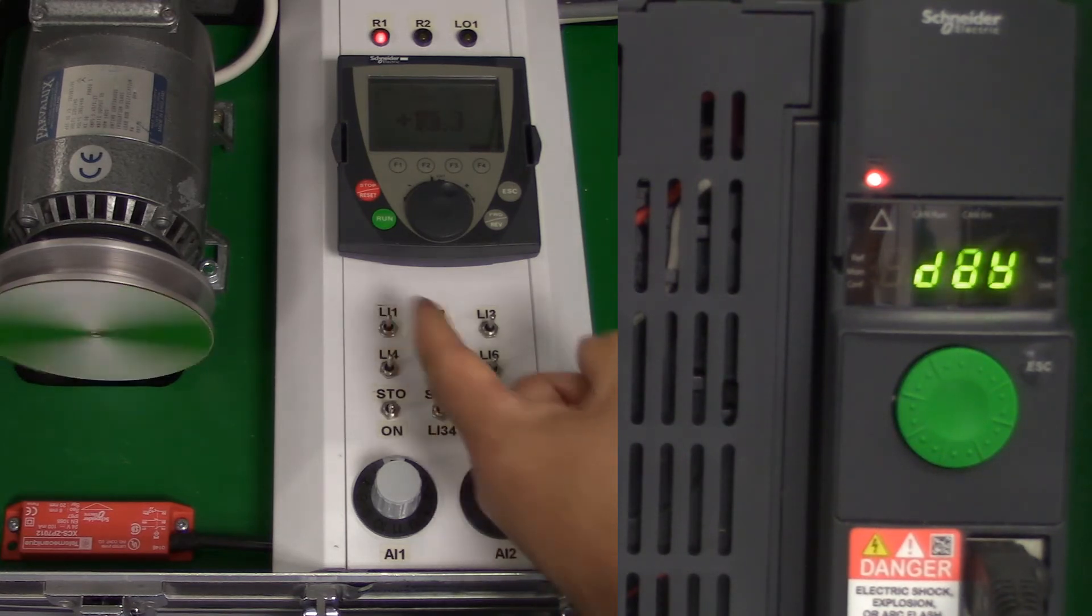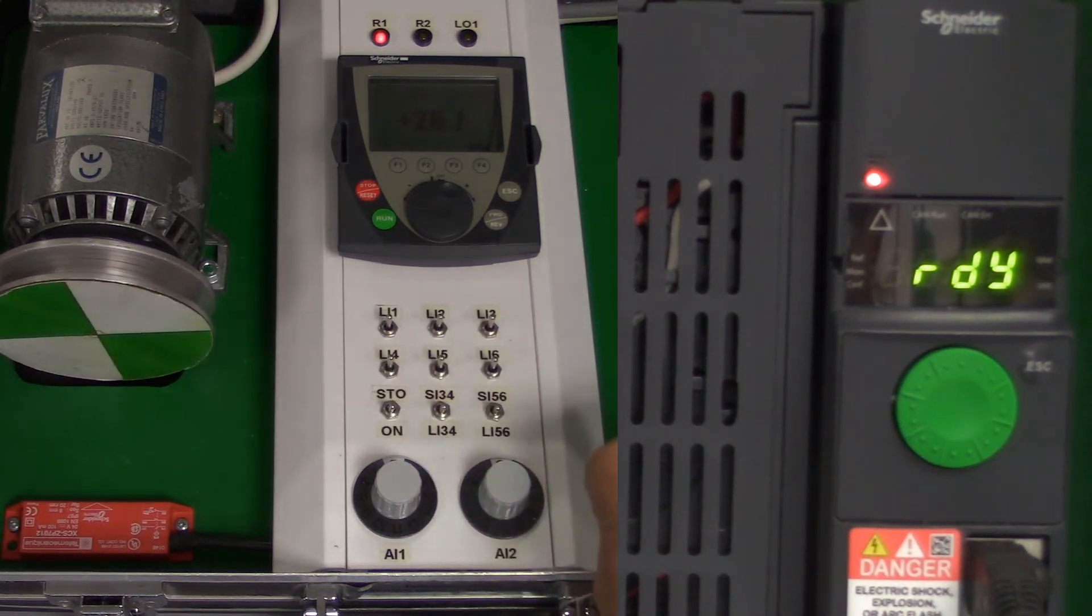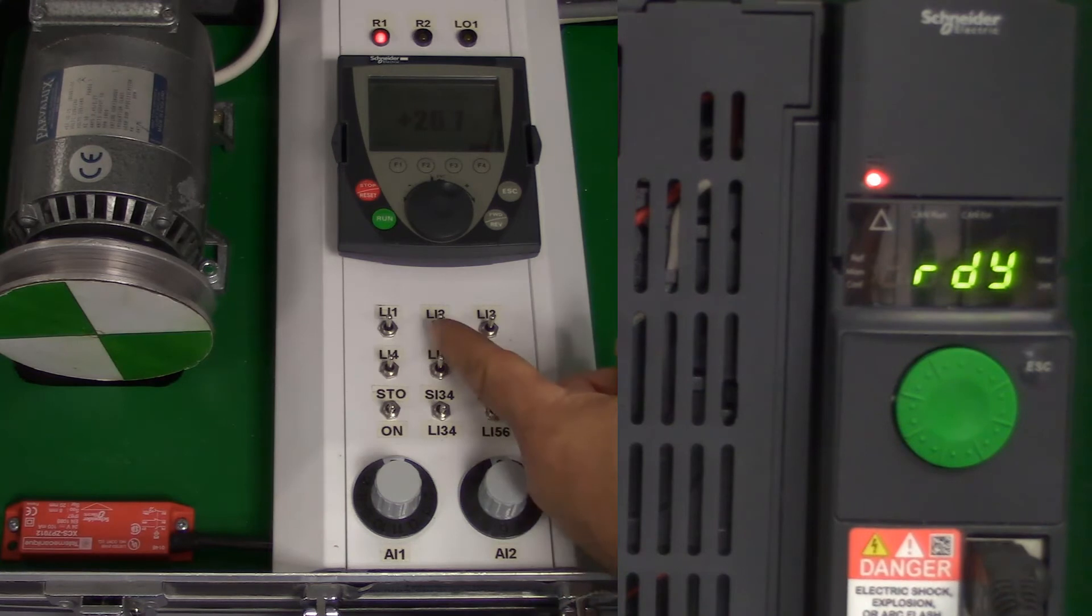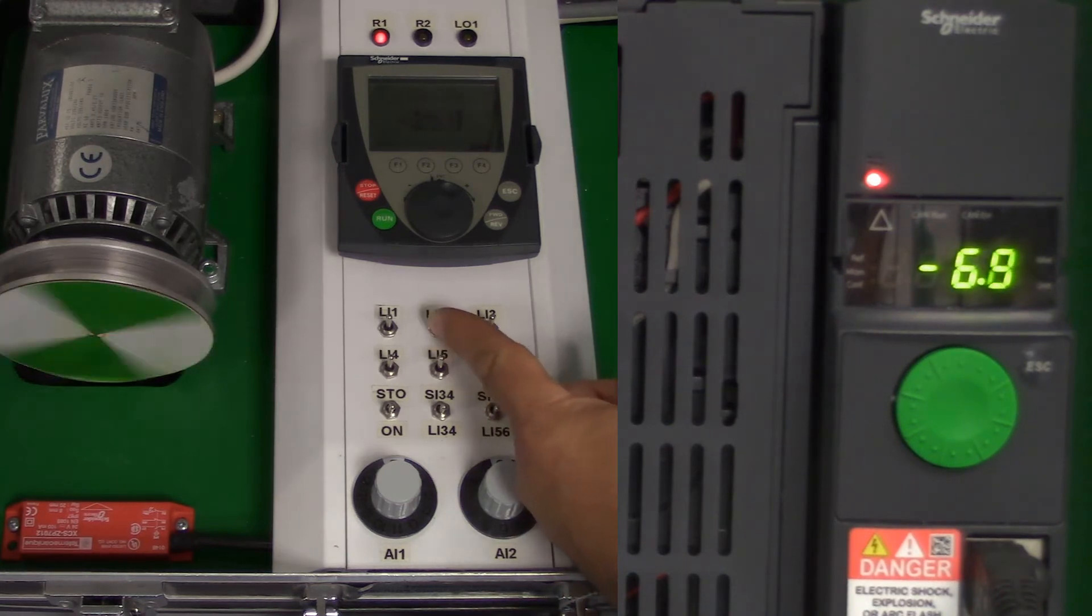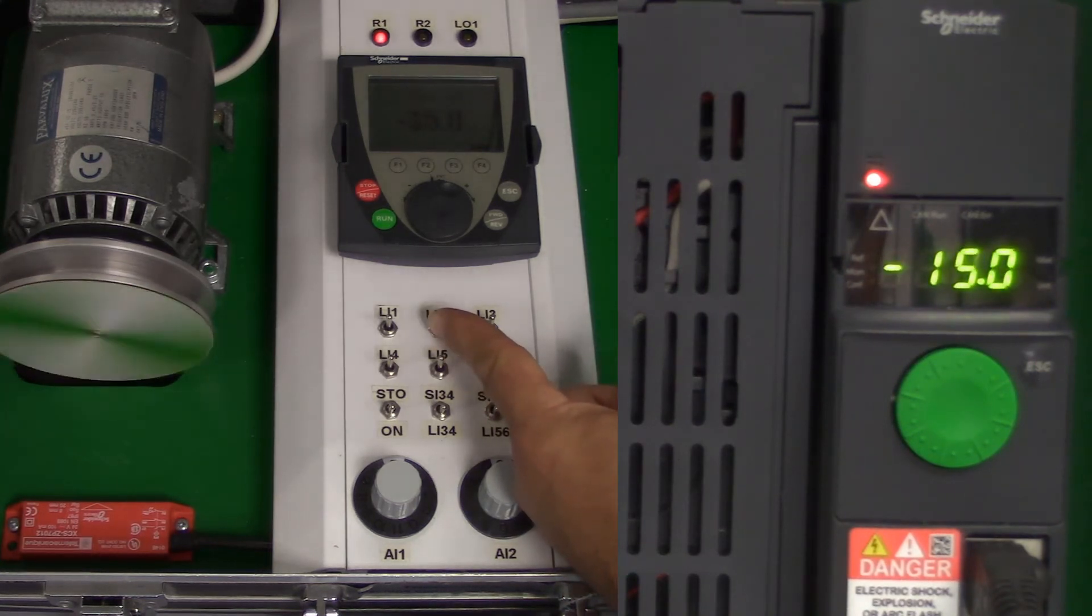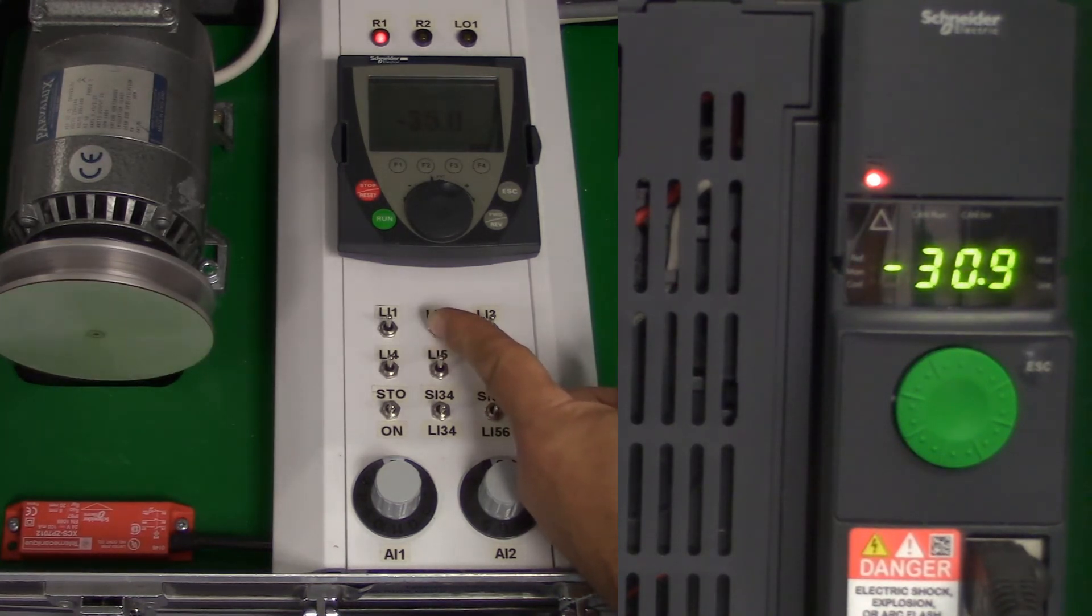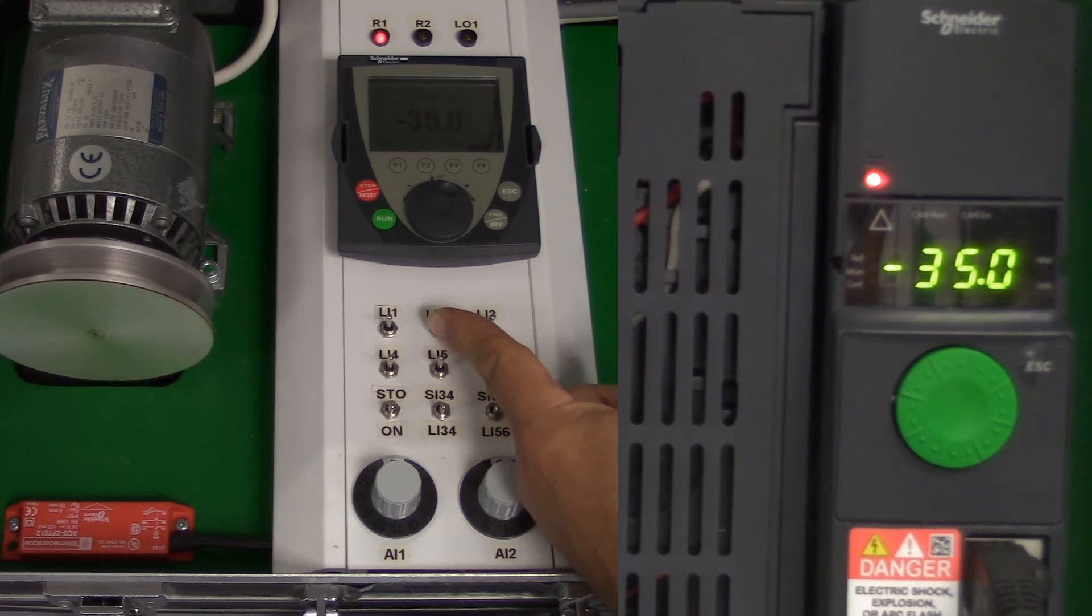If we now press the reverse button, we can go in reverse direction at our preset speed 3, which is our 35Hz level. Again, if we release it, it goes back down to zero.